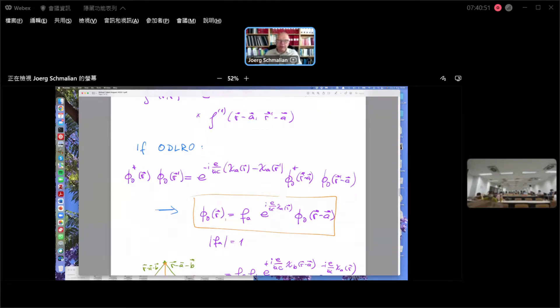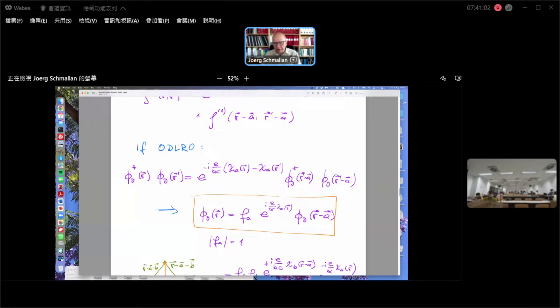You see immediately that if this was a sum of many terms on both sides, we couldn't do this — we couldn't just divide by the R prime dependencies or the R dependencies. That's why this works: because we are condensed in one state.